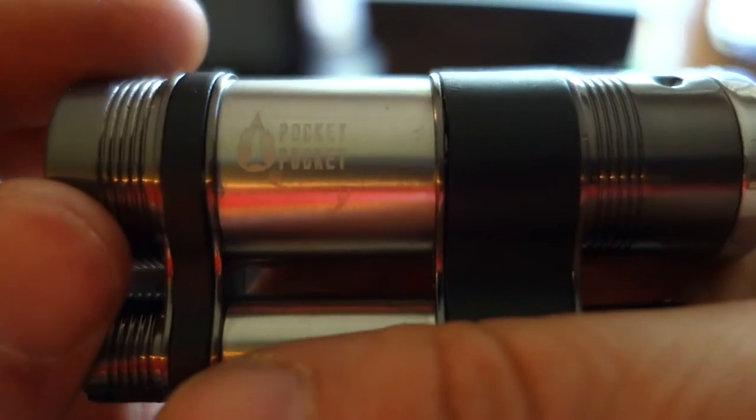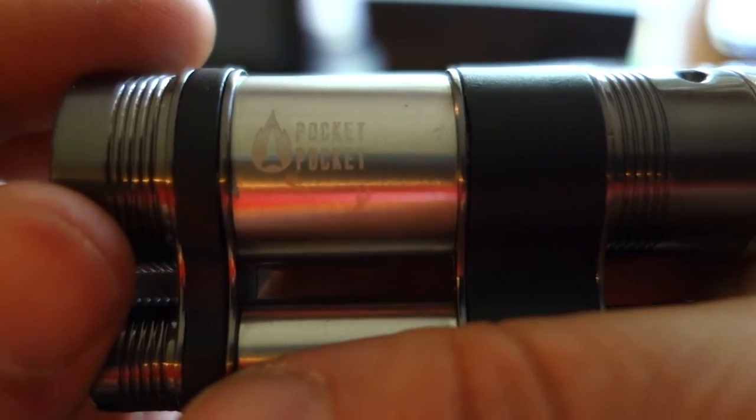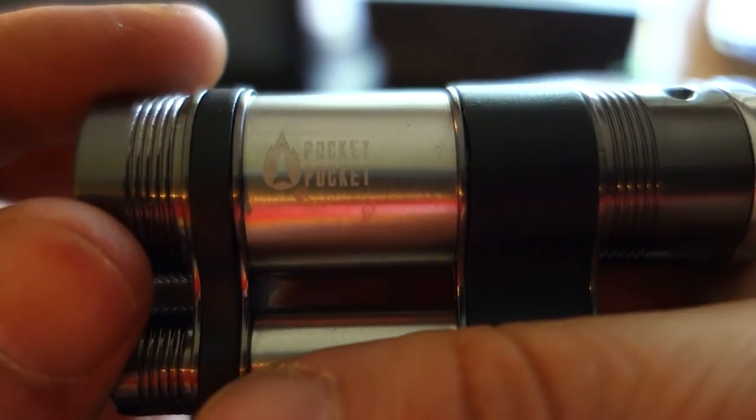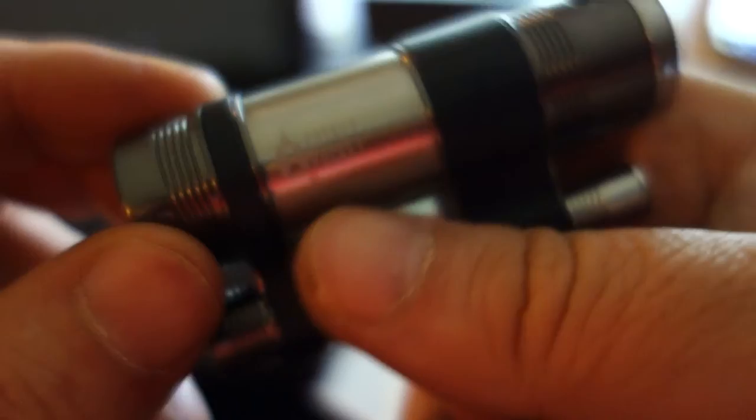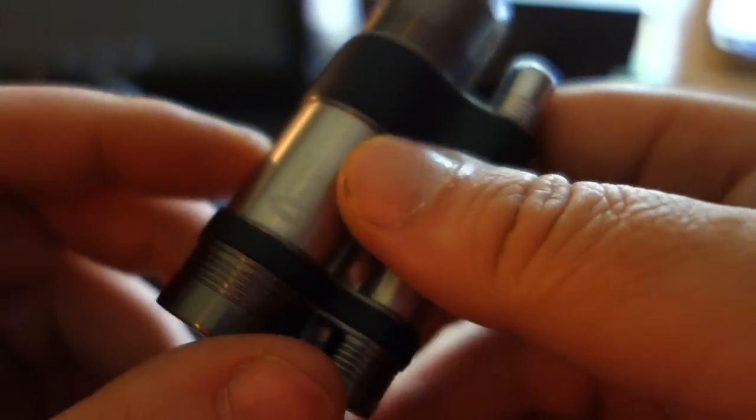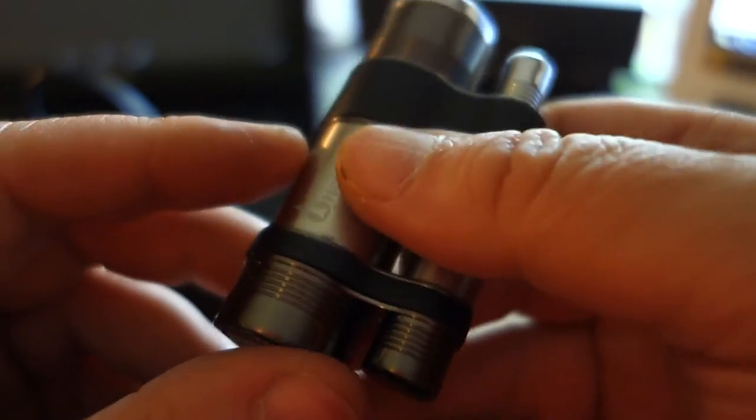Let's see if I can get that in focus. Laser etched. And it stands up pretty much on its own.